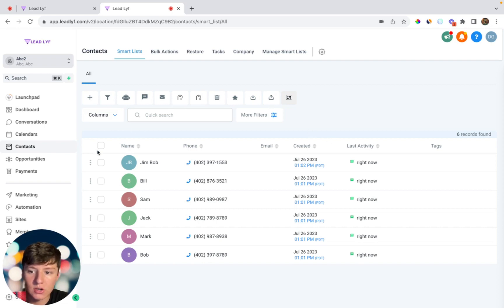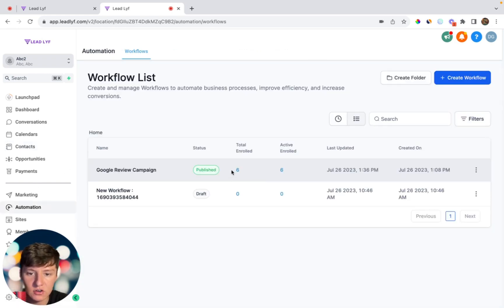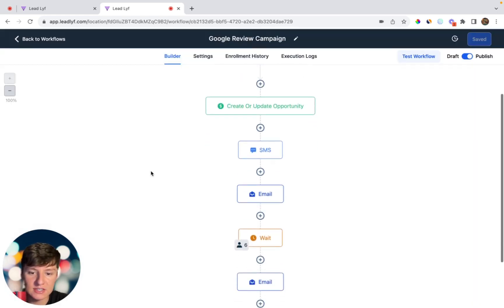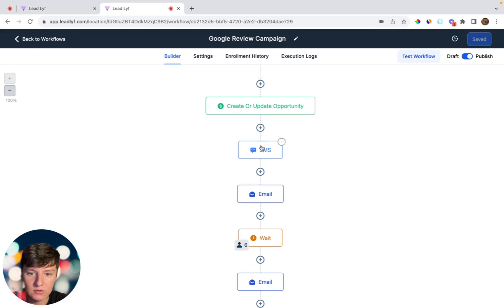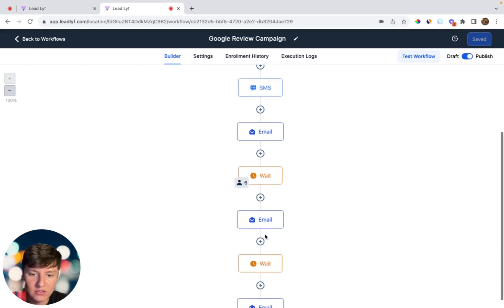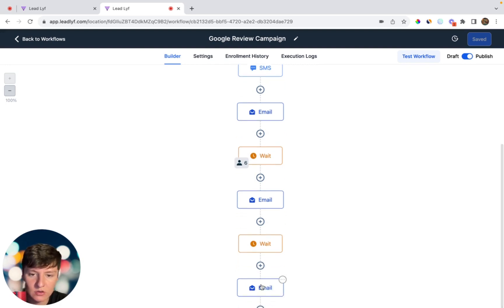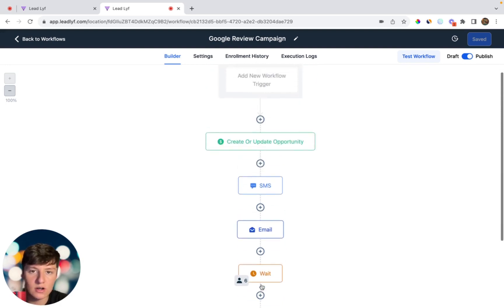If you want to see if it worked, come over to Automations. You'll see all the people we just added — click on Google Review Campaign. As you can see, those six people were updated in the pipeline, they received the initial text message, the initial email, and then after a day they'll receive another email, after two days another email, and so on and so forth.